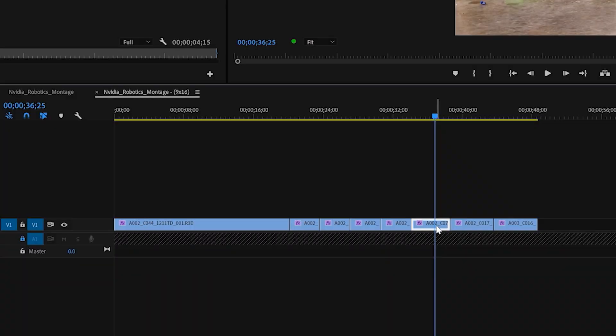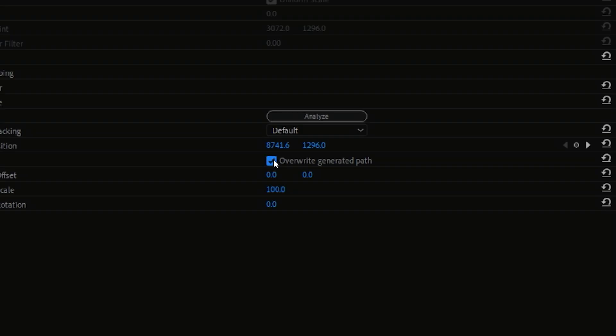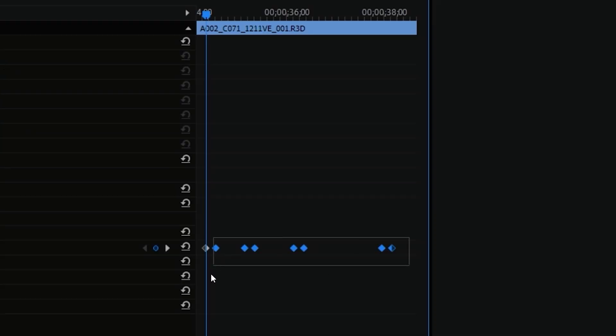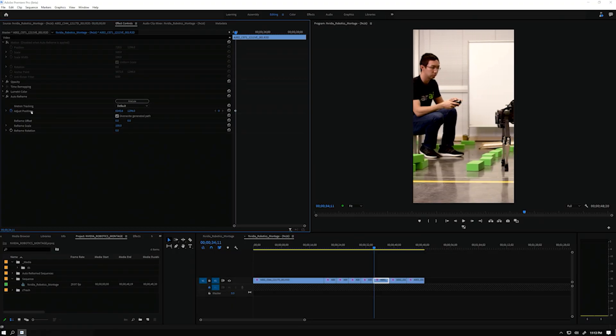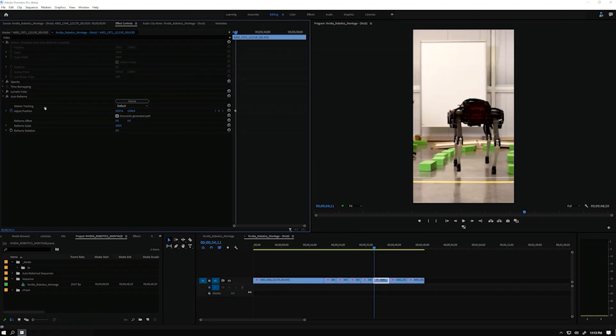Let's click on this clip, select Overwrite Generated Path, delete these keyframes, and reframe this shot so we can only see the robot.